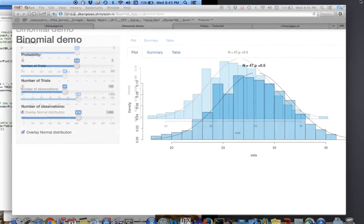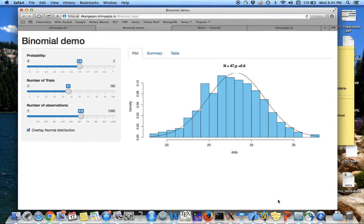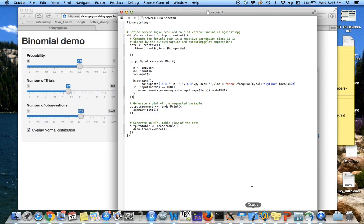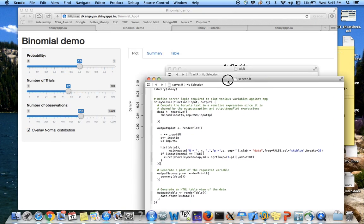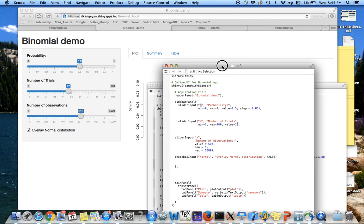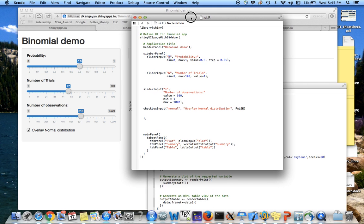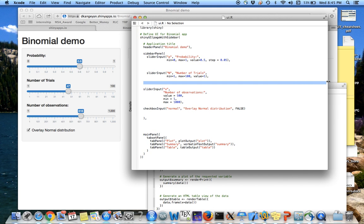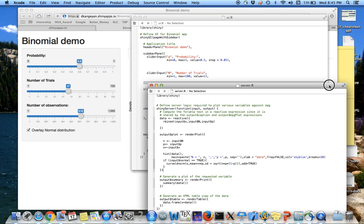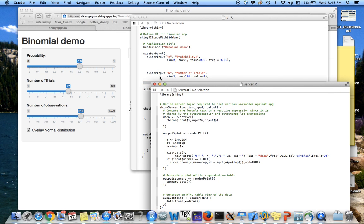So let's go over those two files. The UI.R is essentially what the user is going to see when they run the app.